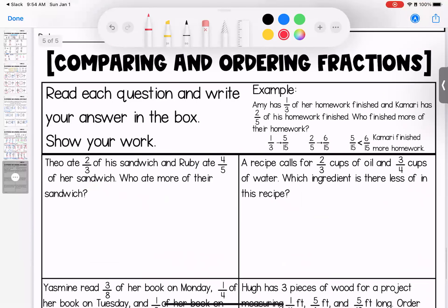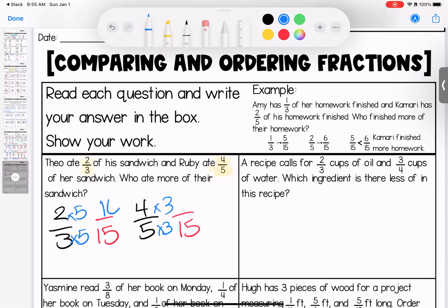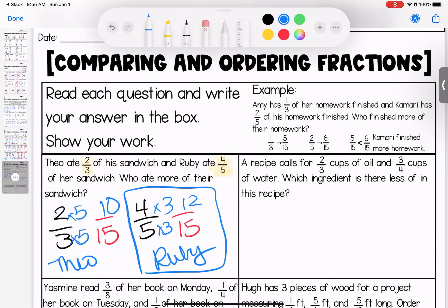All right, sweet faces, down to the word problems — they really stretch our thinking. Theo ate two-thirds of his sandwich and Ruby ate four-fifths of her sandwich. Who ate more? We need common denominators: looking at 3 and 5, I'll make them into fifteenths. Multiplying: 2 times 5 is 10, 4 times 3 is 12. 12 fifteenths is more, so Ruby ate more.